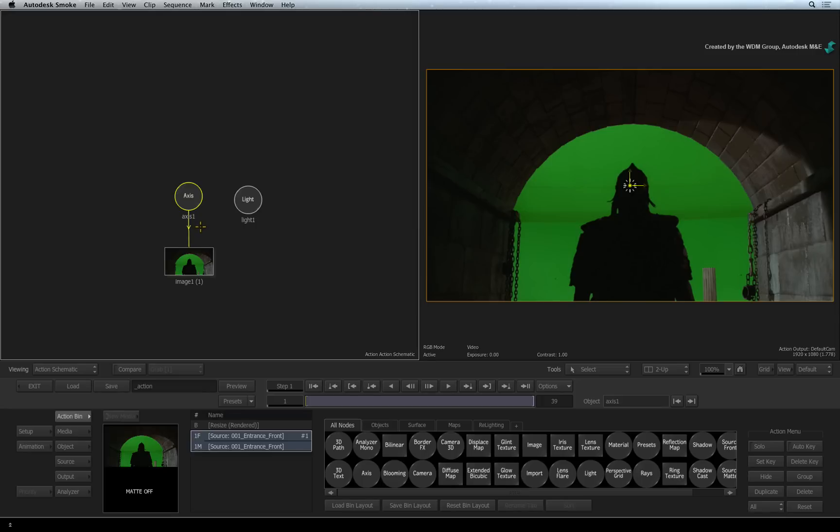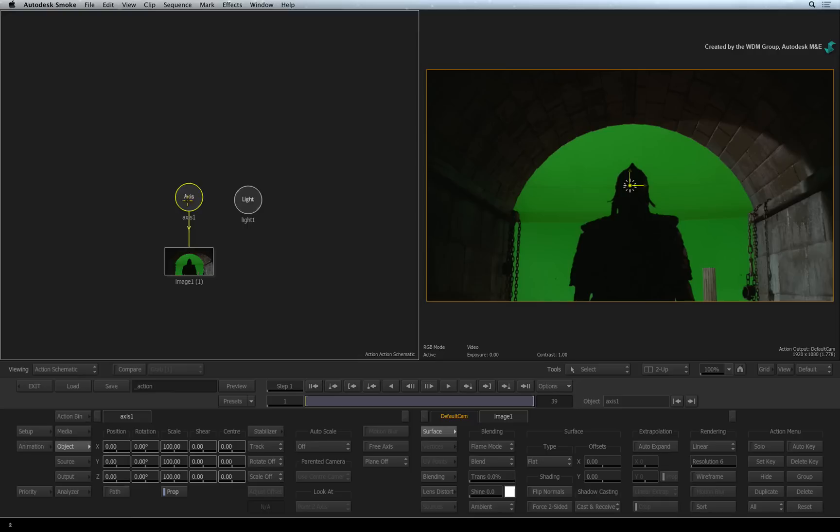Each of these nodes have their own controls. For example, double-clicking on the Axis node brings up the Object menu.